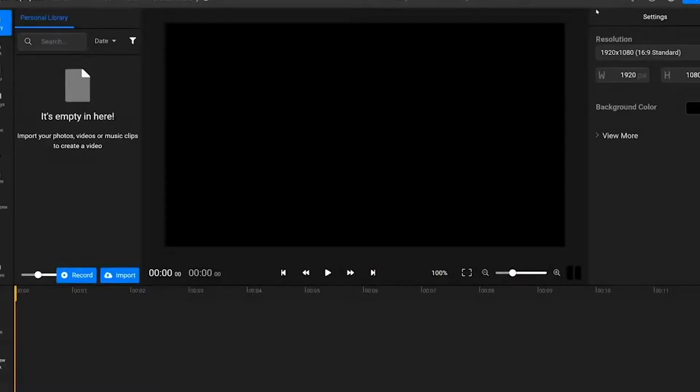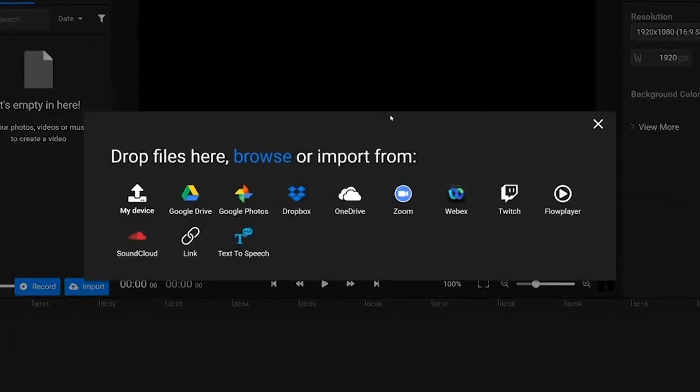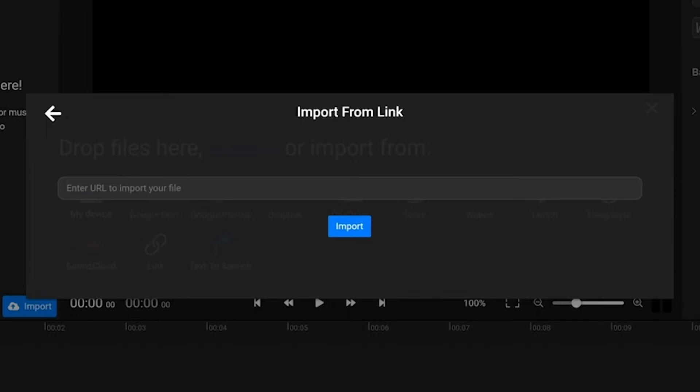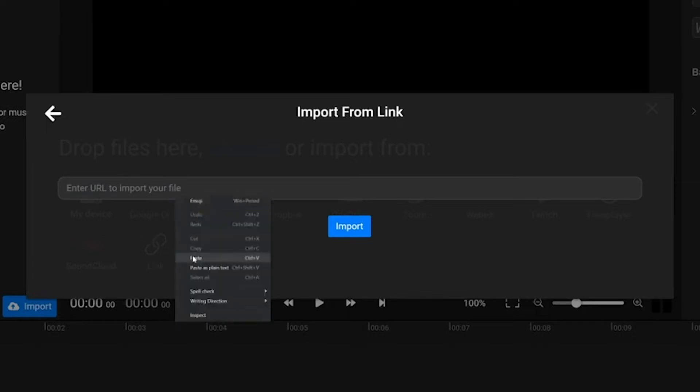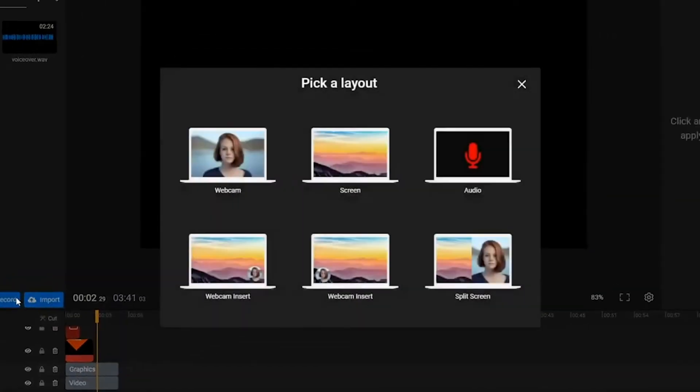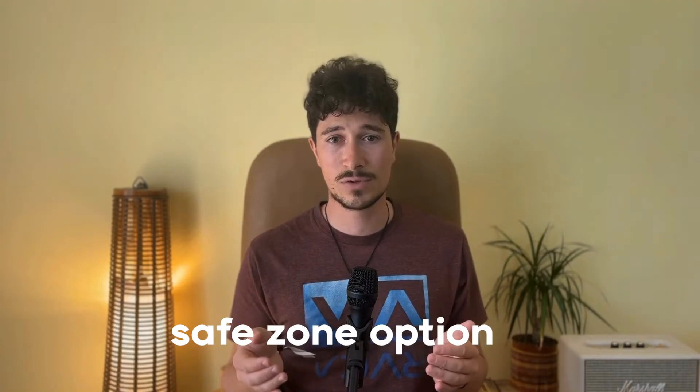In addition to these helpful features, you also have many import options at your disposal. For example, you can import videos directly from YouTube or TikTok without having to download them. You can record your screen and camera simultaneously, and to ensure your video looks amazing on any platform, you can use the safe zone option to better frame your video and on-screen text.